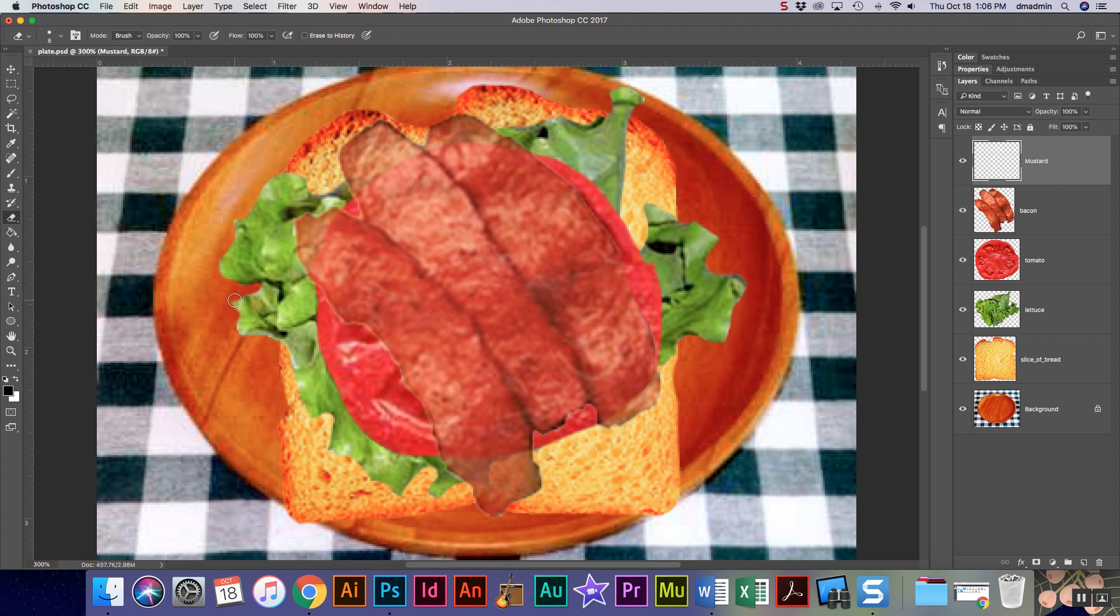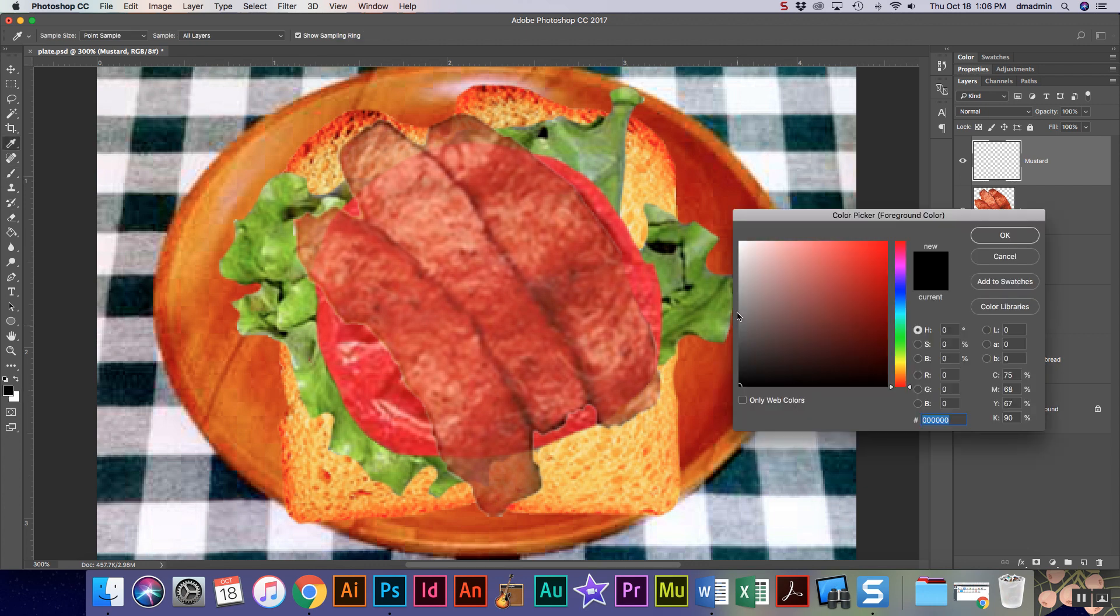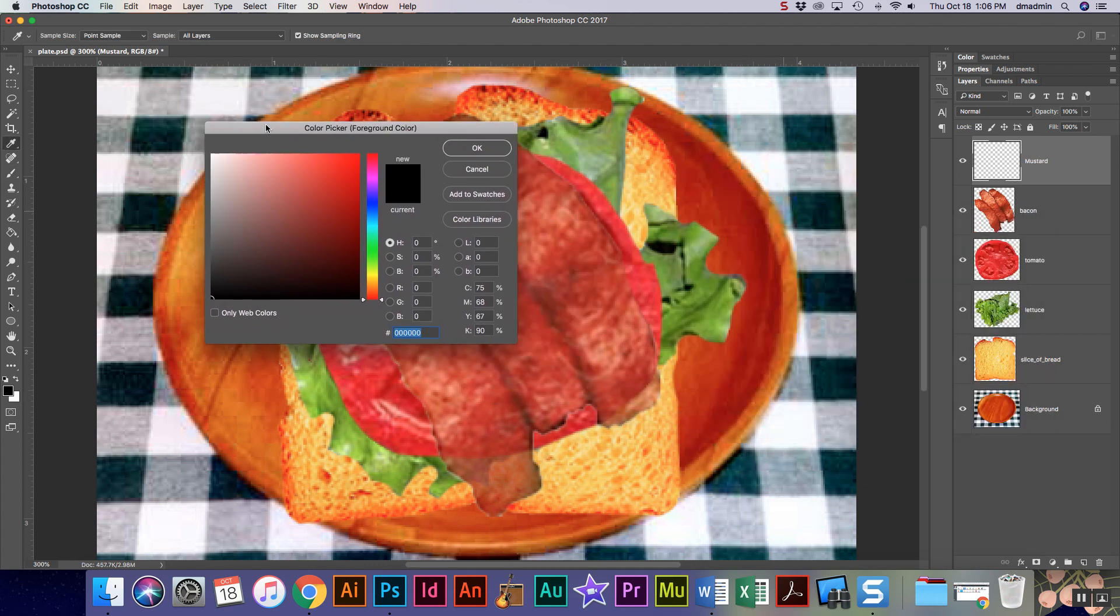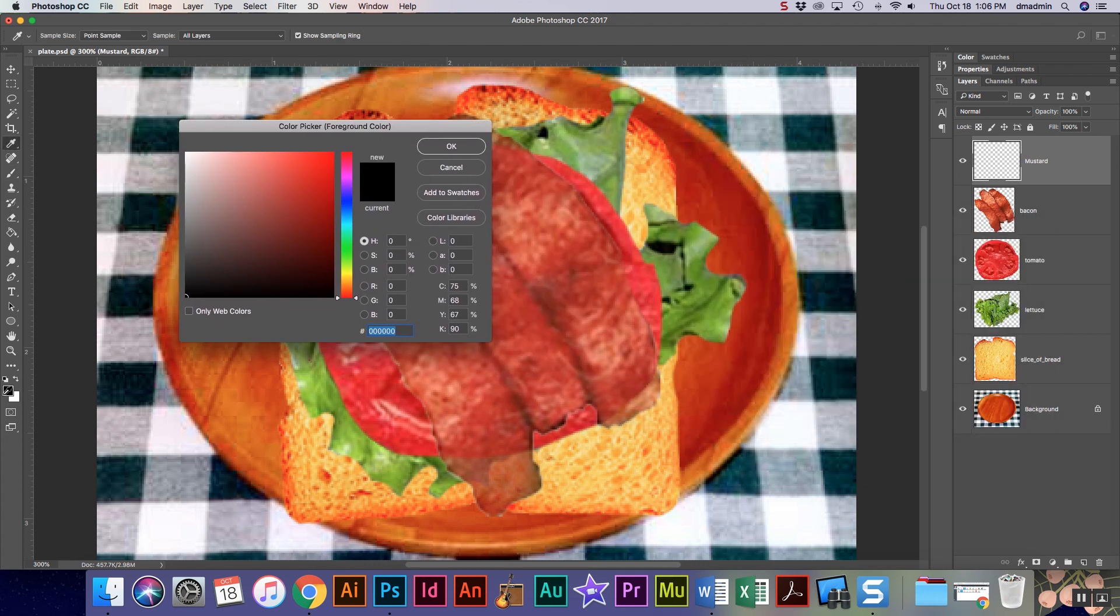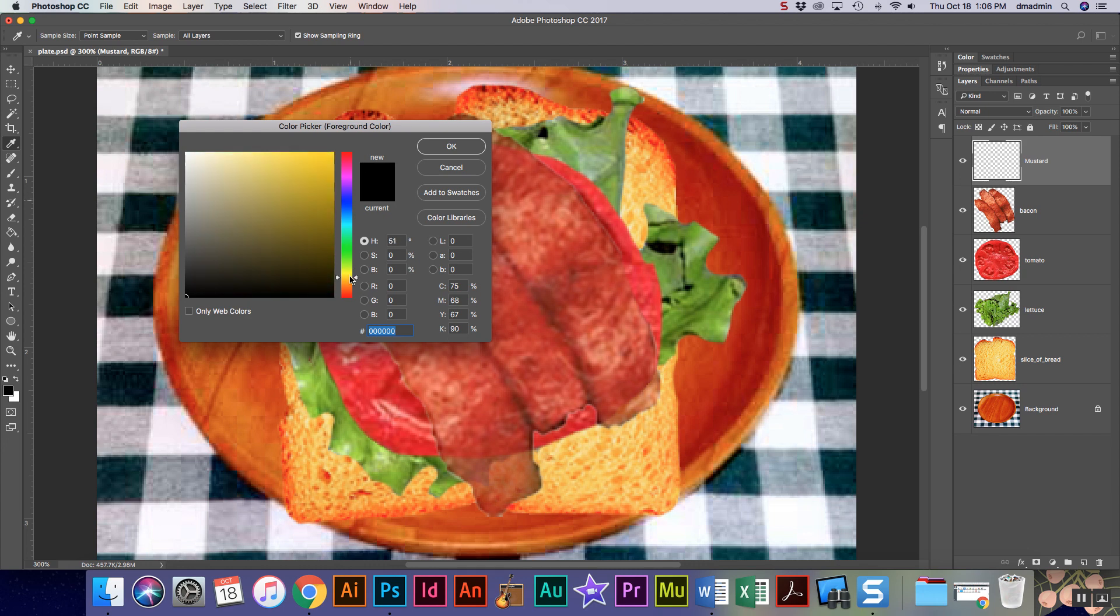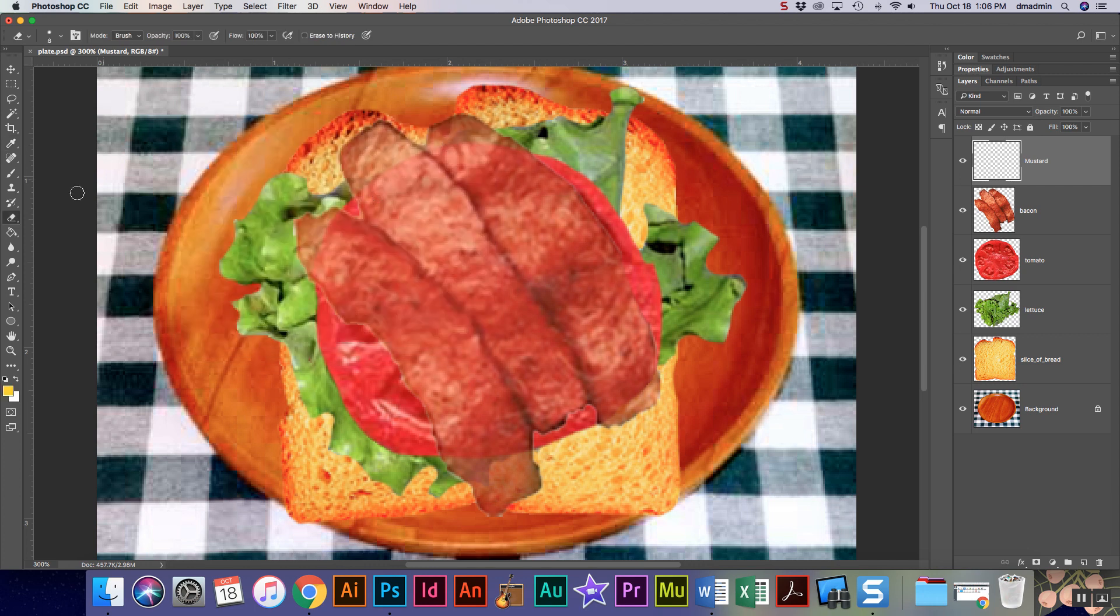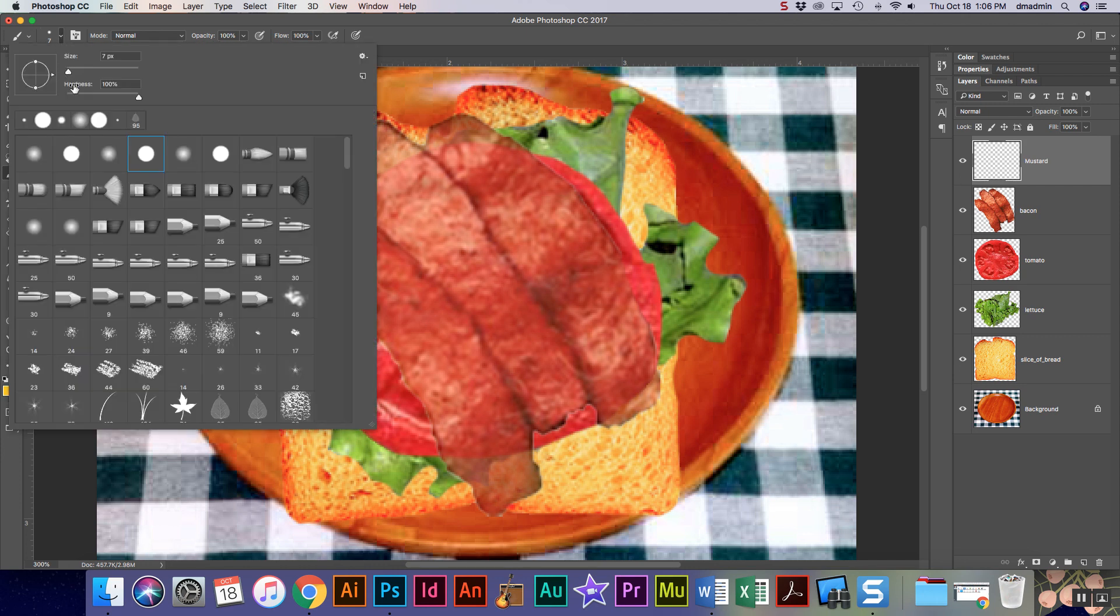So I'm gonna come down and I'm gonna choose using my color selection here. I'm gonna come over here and I'm gonna pick a yellow that looks like mustard, so just a nice bright kind of yellow. I'm gonna choose a paintbrush, that's also B on your keyboard.